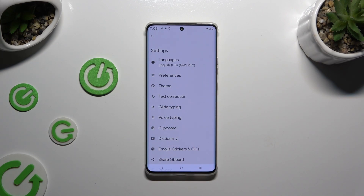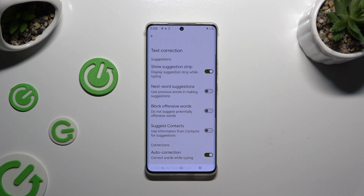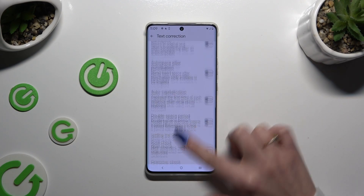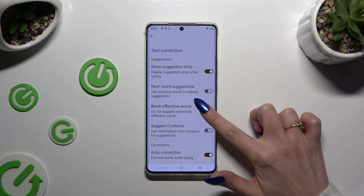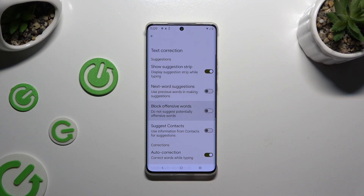Following that, select Text Correction. As you can see, all typing options are over here. To manage them, just tap on the toggles next to the chosen ones.